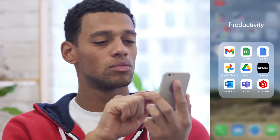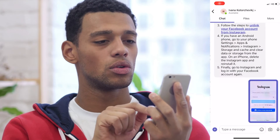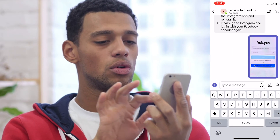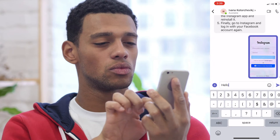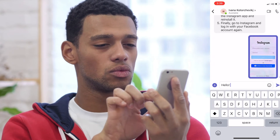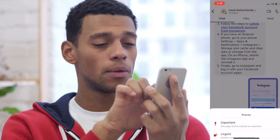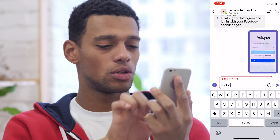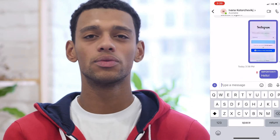If you're using a phone, here are the steps: open the chat you want to send the important message to, and tap the plus icon to the left of the text field. Then tap on the priority option with the red question mark and select important. Type your important message and tap send — and that's how it's done.